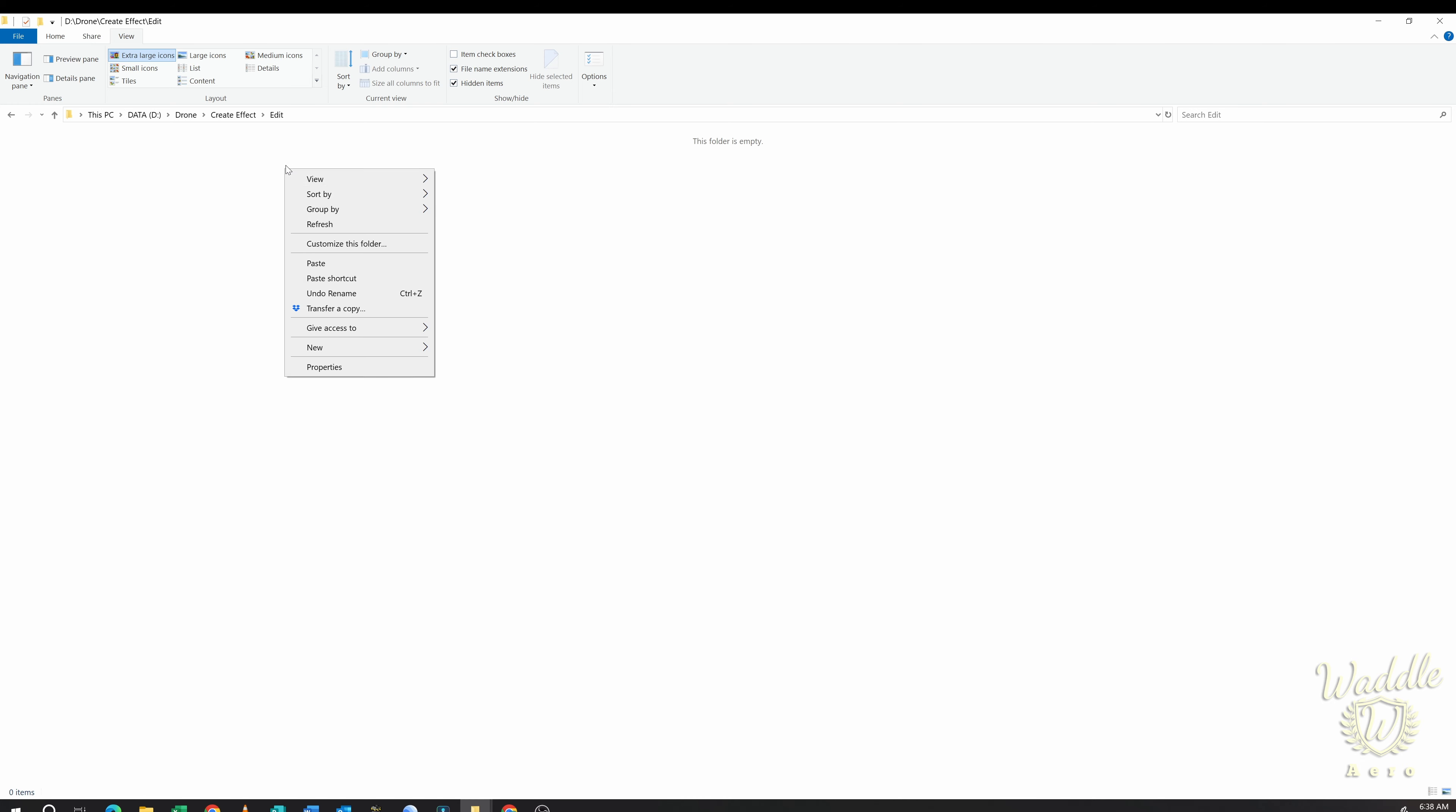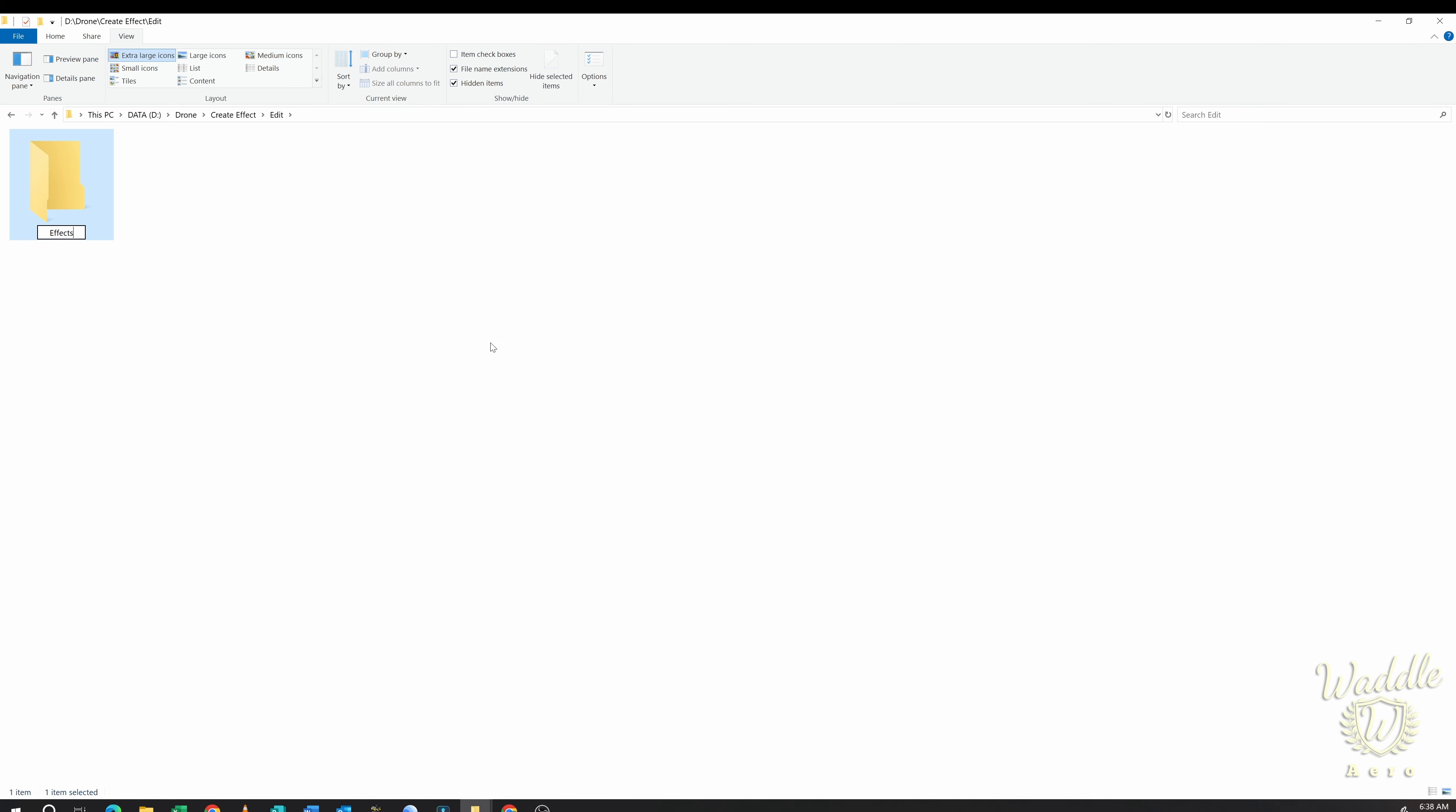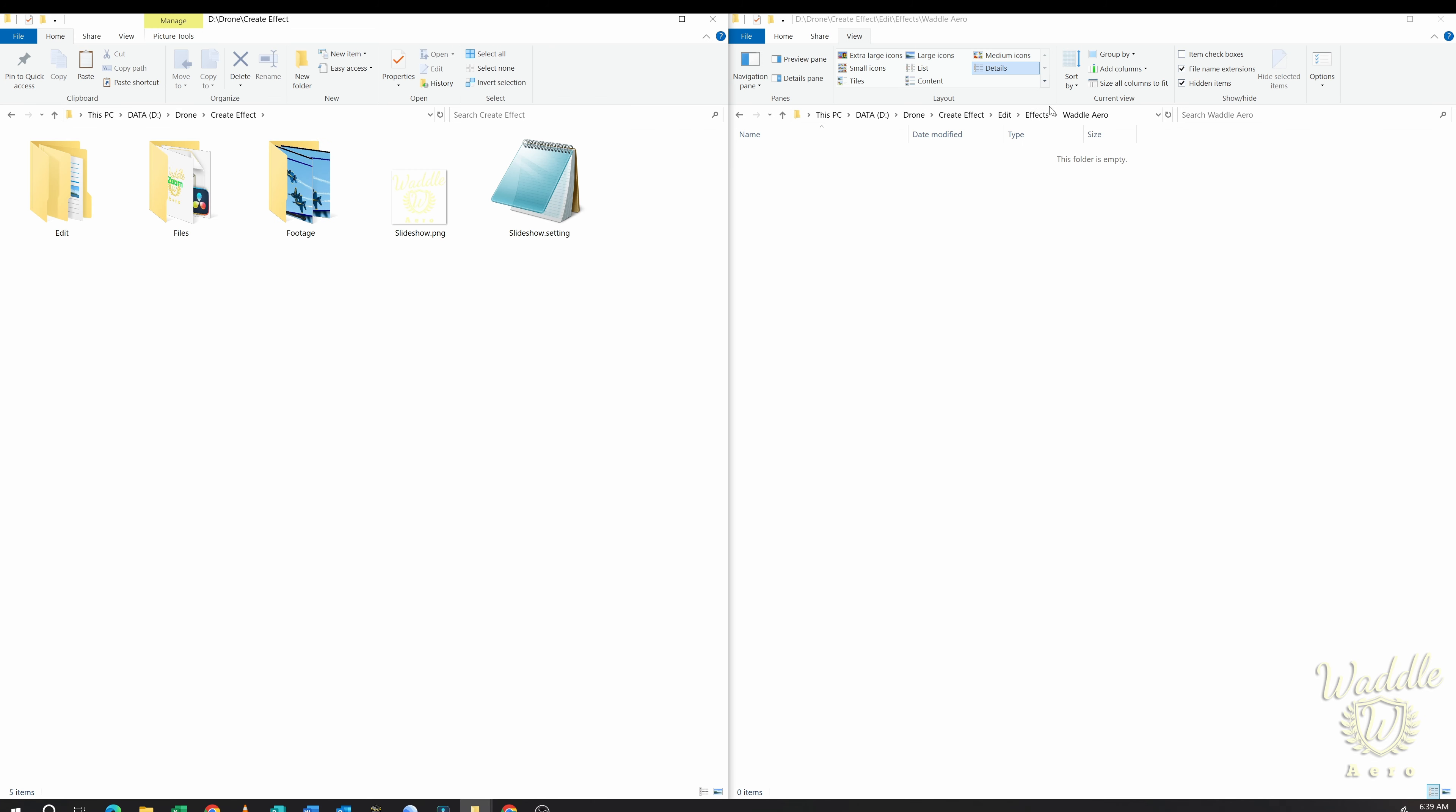So in the Edit folder, I'm going to create an Effects folder. And in the Effects folder, I'm going to create Waddle Arrow. So now I have Edit, Effects, Waddle Arrow.